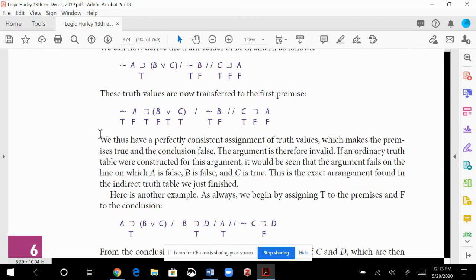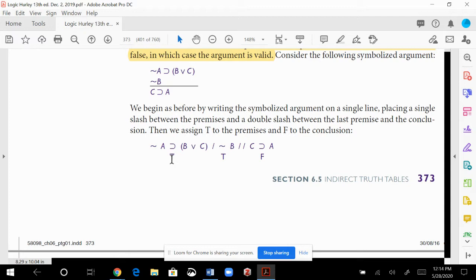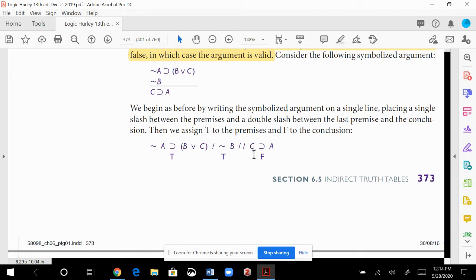Hurley goes over this meticulously. Just like in previous chapters, separate the argument into horizontal lines instead of vertical. Find the main operator of each premise and conclusion. Assume the premises are true. Then plug away — if we know the negation of B is true, B has to be false. Carry that value over and use process of elimination to figure out A, B, and C.